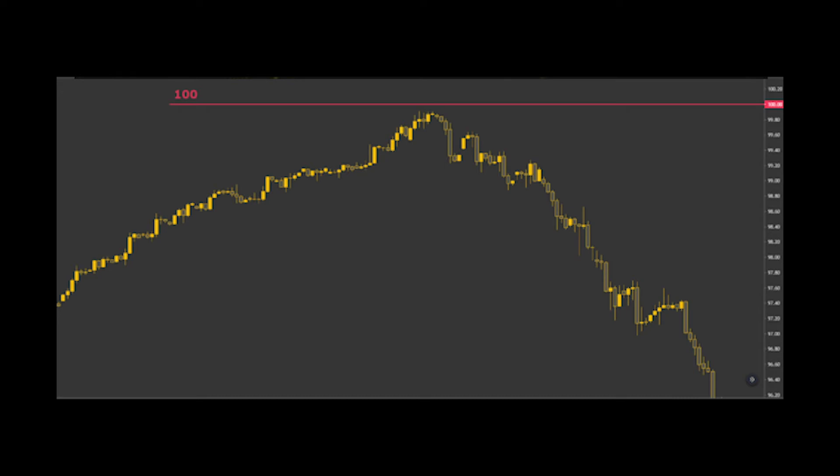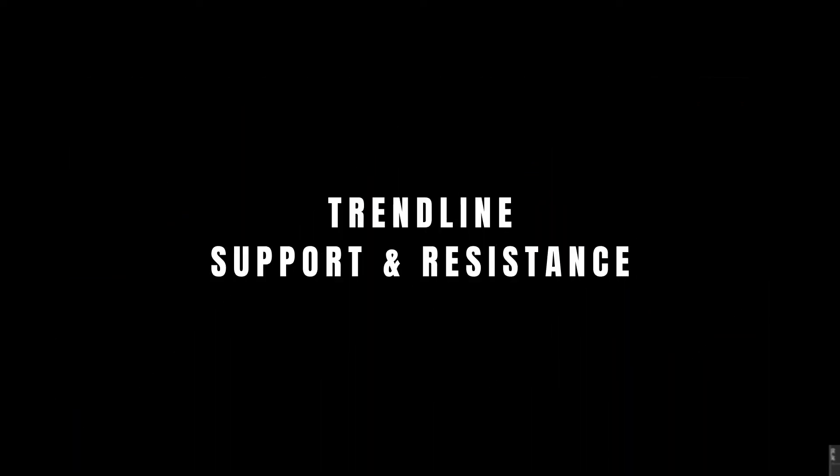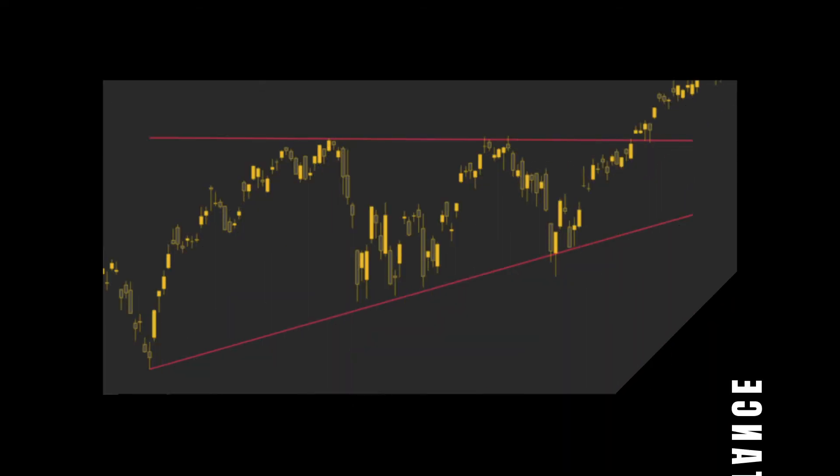Take a look at this example: the DXY approaches 100 on the index. Some traders place sell orders just below that level to make sure those orders are filled. Because so many traders expect a reversal at 100 and many front-run the level, the bear market never reaches it and reverses just before.